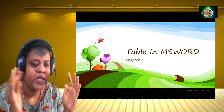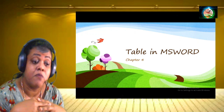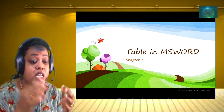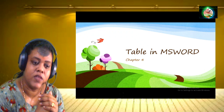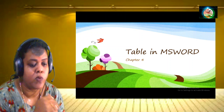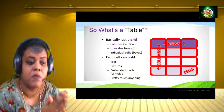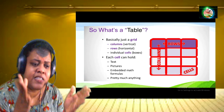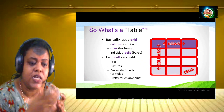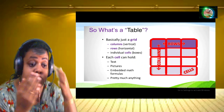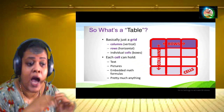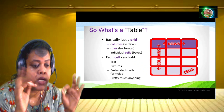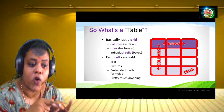Now we are going to learn how to use a table. Basically, a table is a grid as shown in the figure. Vertically we can call it columns, and horizontally we can call it rows. Individual box names we can call cells. So the three technical terms are: column, row, and cell.